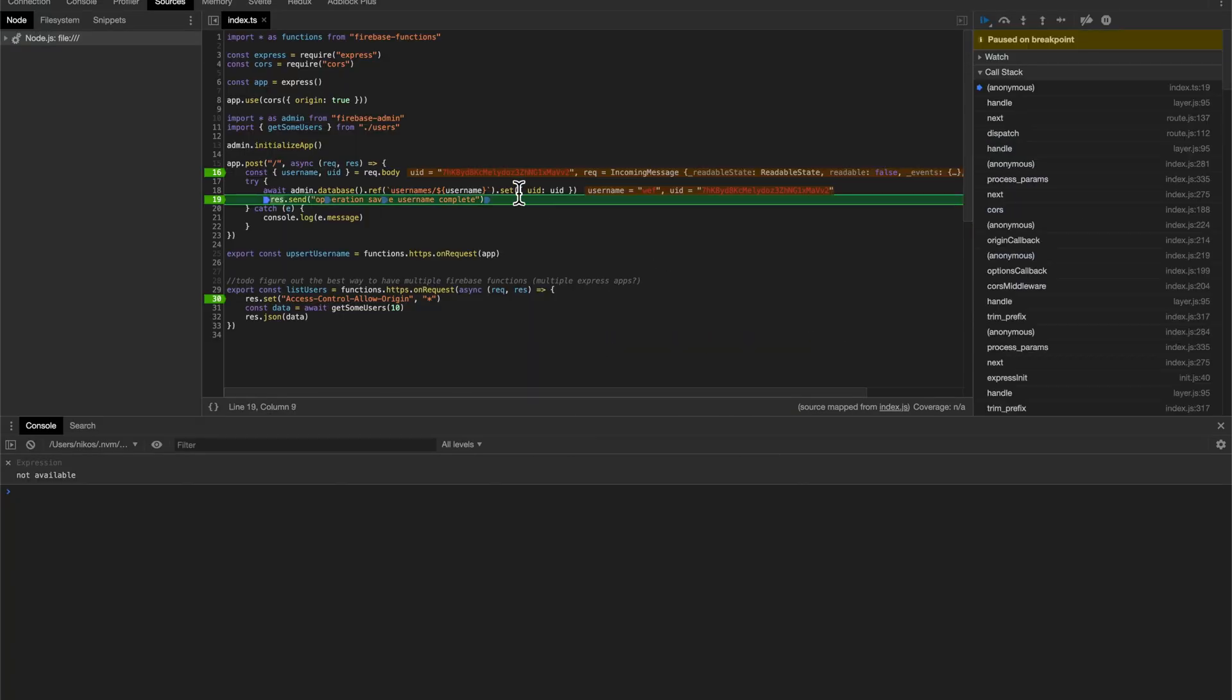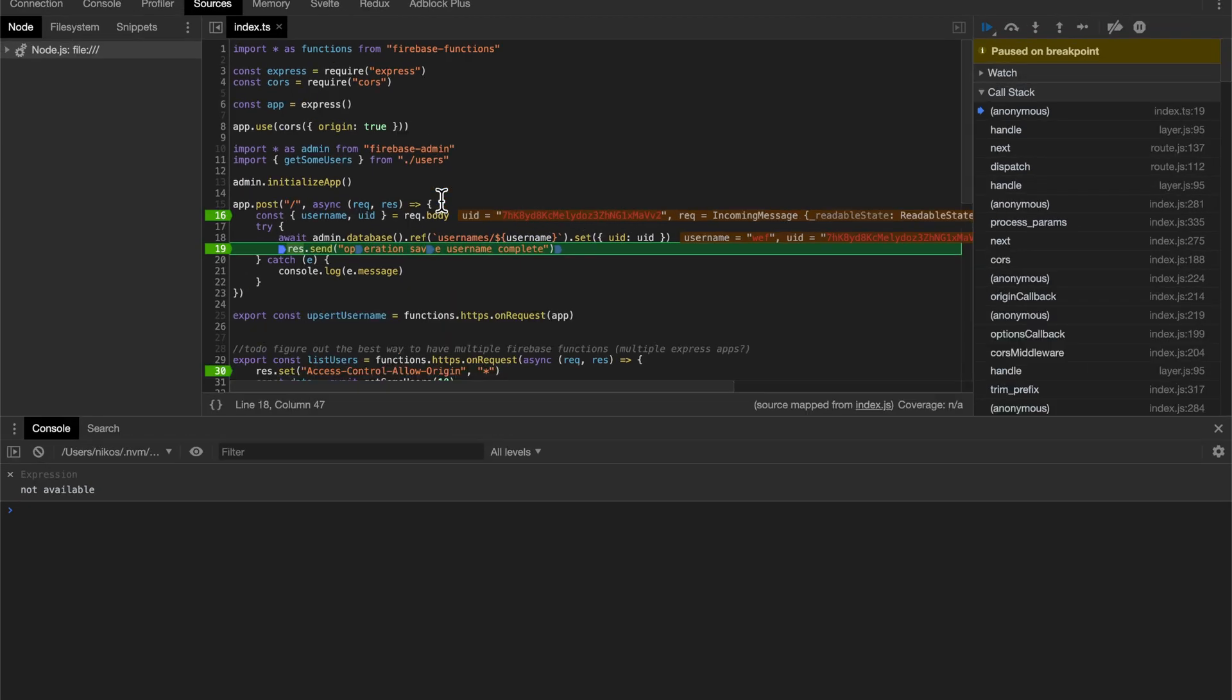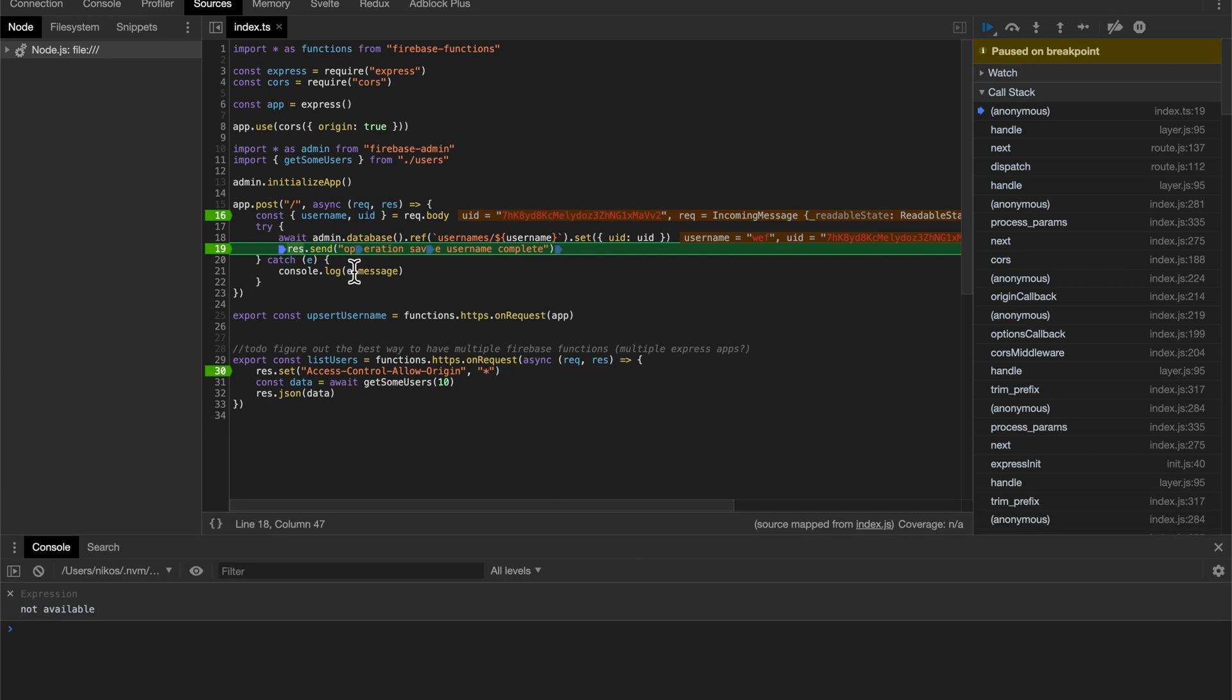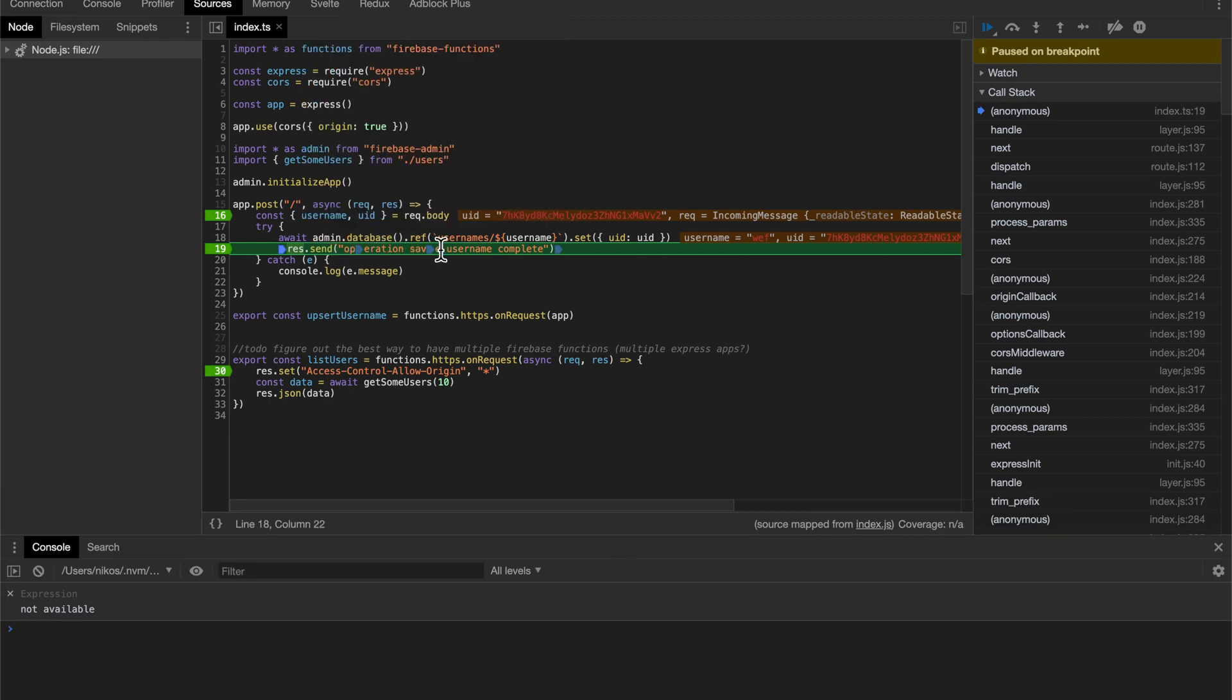And lo and behold, it comes in here, and we have our cloud function, which we can debug, which is exactly what we want. And because we're using our Google credentials file, then this actual call to the admin database will update the real database.